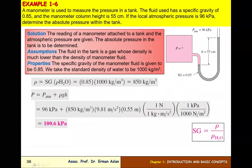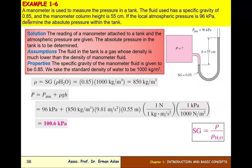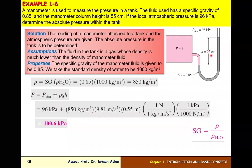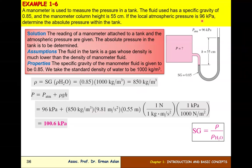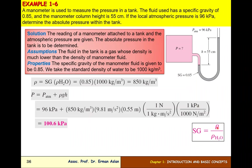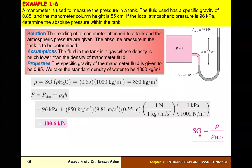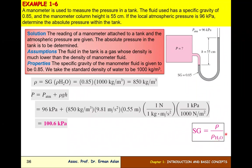A manometer is used to measure the pressure in a tank. The fluid has a specific gravity of 0.85 and the manometer column height is 55 cm. The local atmospheric pressure is 96 kPa. We first calculate the fluid density: specific gravity 0.85 × 1000 kg/m³ = 850 kg/m³.